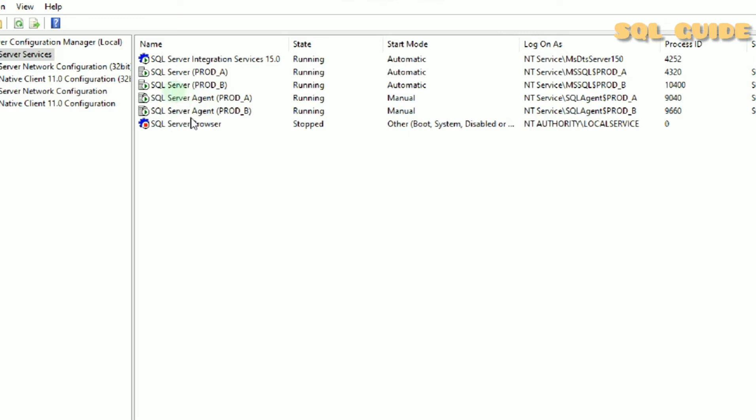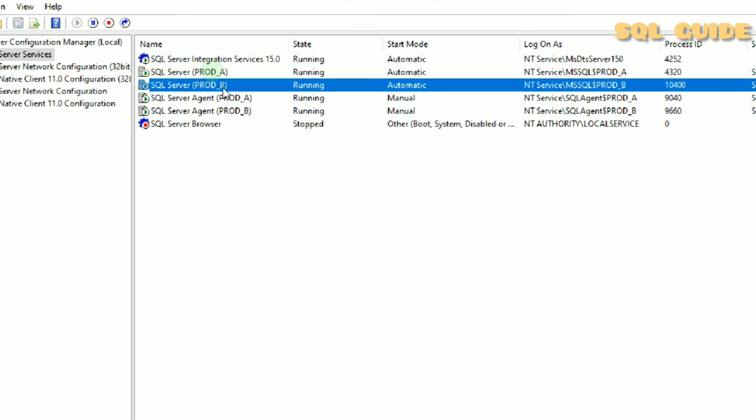I am going to stop SQL Server services Prod_b. You can see here it is in running status. I am going to stop the Prod_b SQL services.